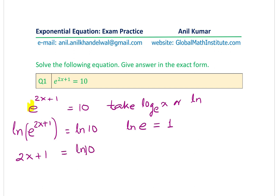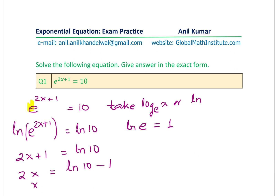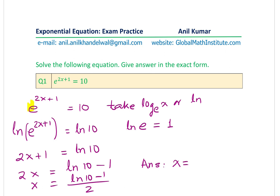From here we isolate x. We have 2x equals ln(10) minus 1, so x equals (ln(10) minus 1) over 2. That is our exact-form solution for question one.